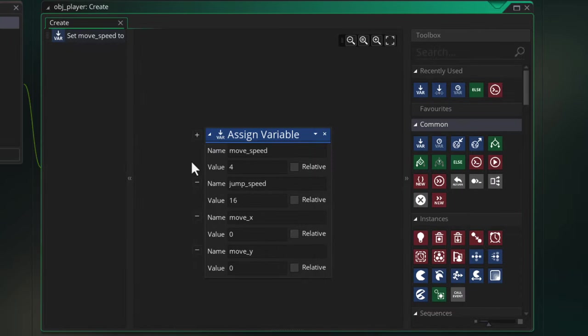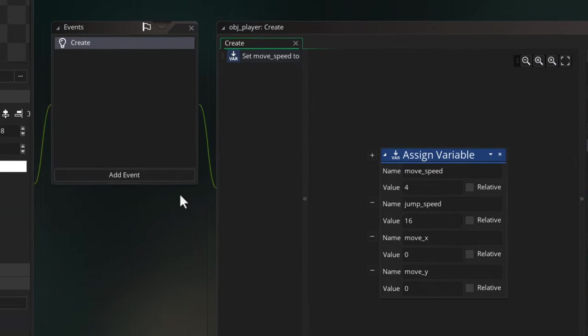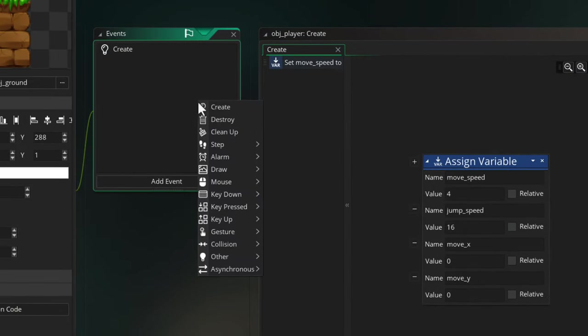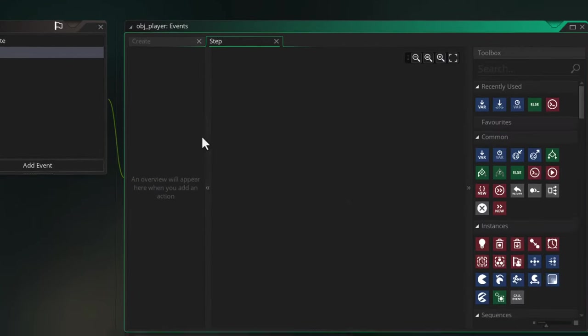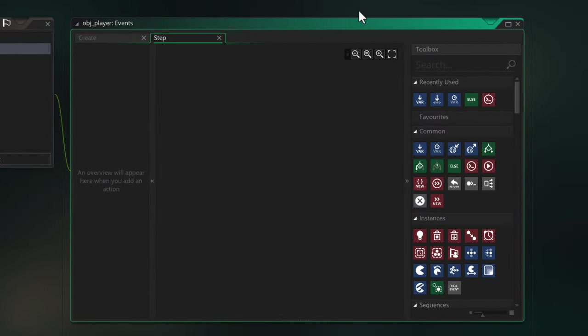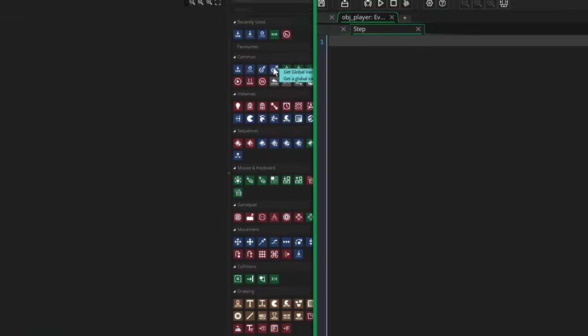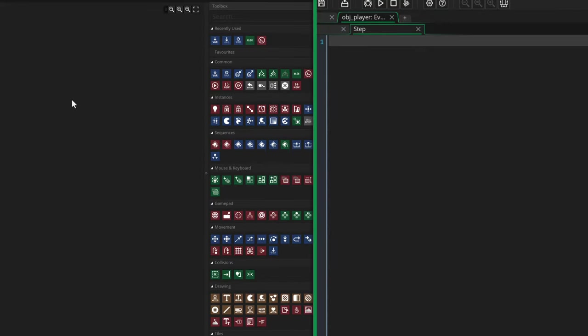Now in any given frame, we want to take input from the keyboard and move the player accordingly, so we can do that in the Step event. This event runs every frame, so you can read inputs, move the player, and program any other behaviors that you want. I'm gonna make this event full screen so we can see everything more easily.